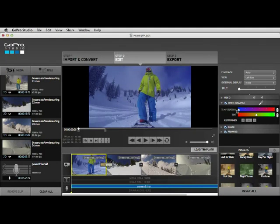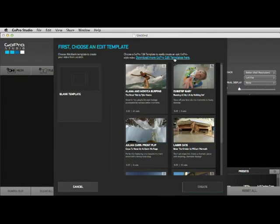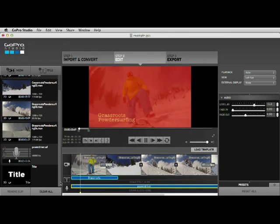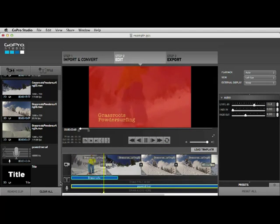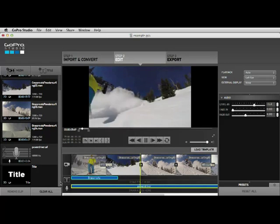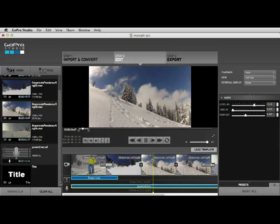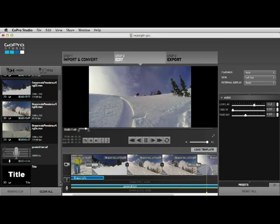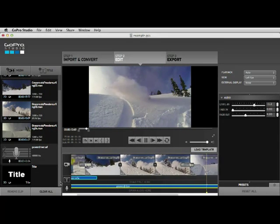We'll discuss white balance, key framing, edit templates, and the list goes on. You learn as you watch how to edit your movies and see examples of what different settings will do for you. The results can be spectacular. The Quick Pro Guide for the GoPro Studio editing software is something you don't want to be without.